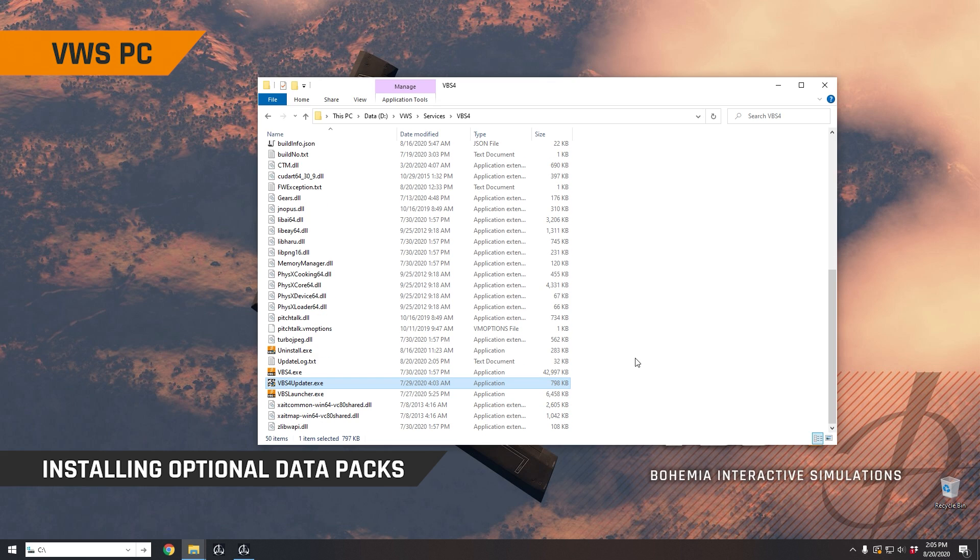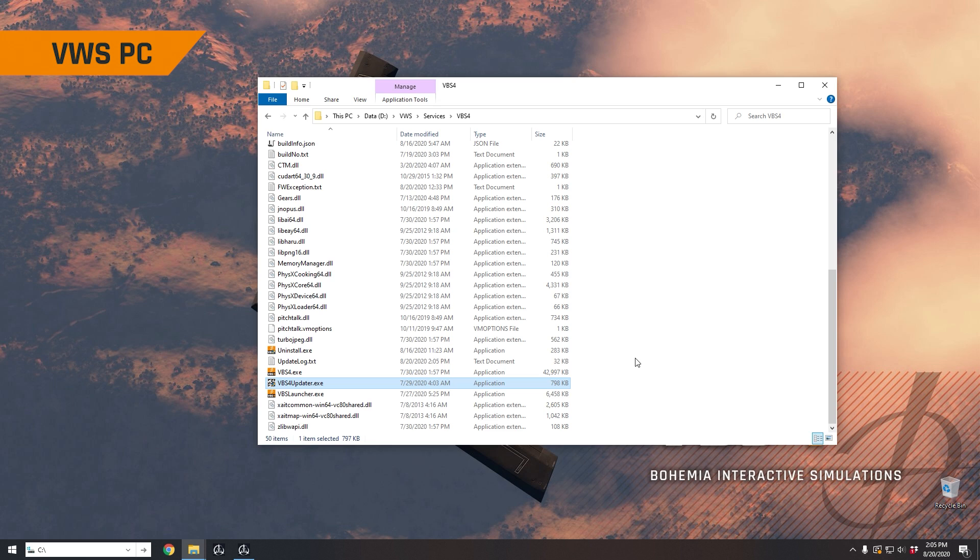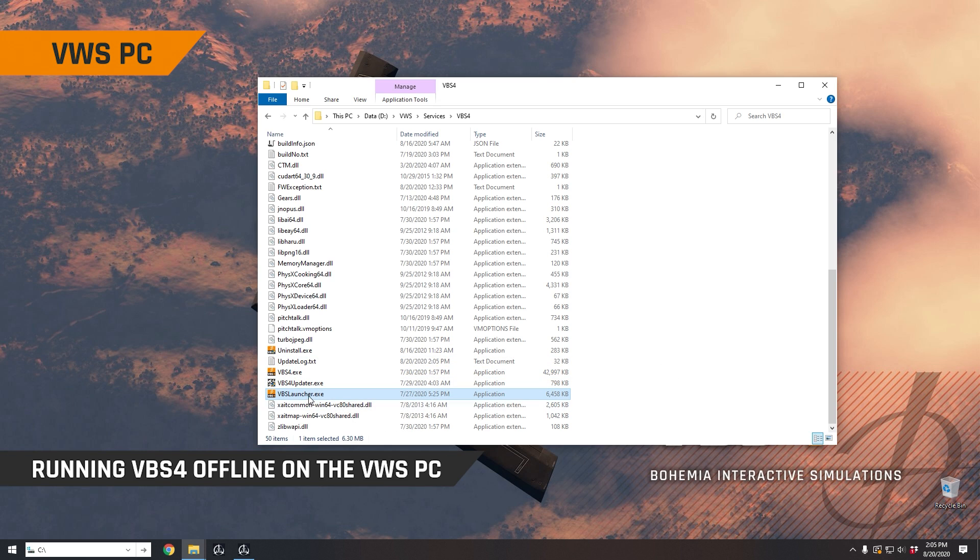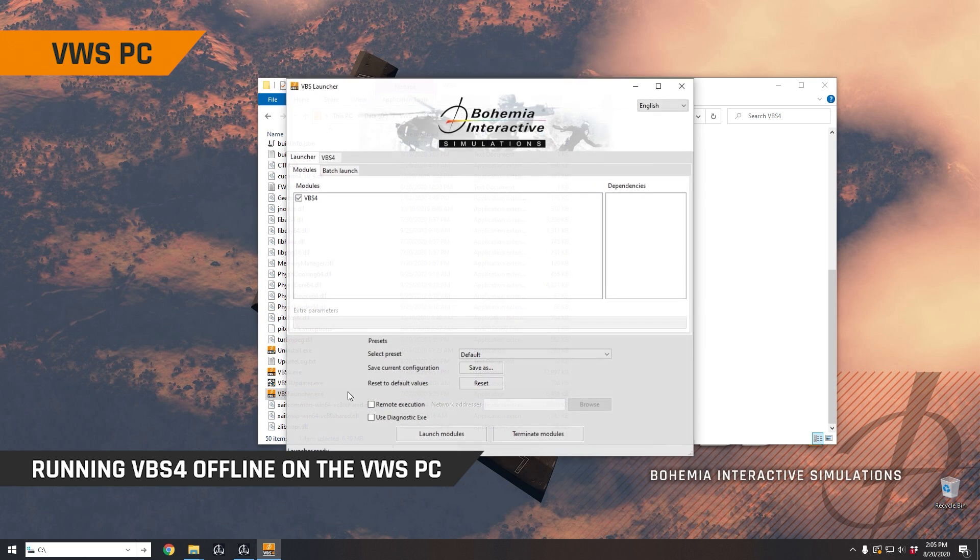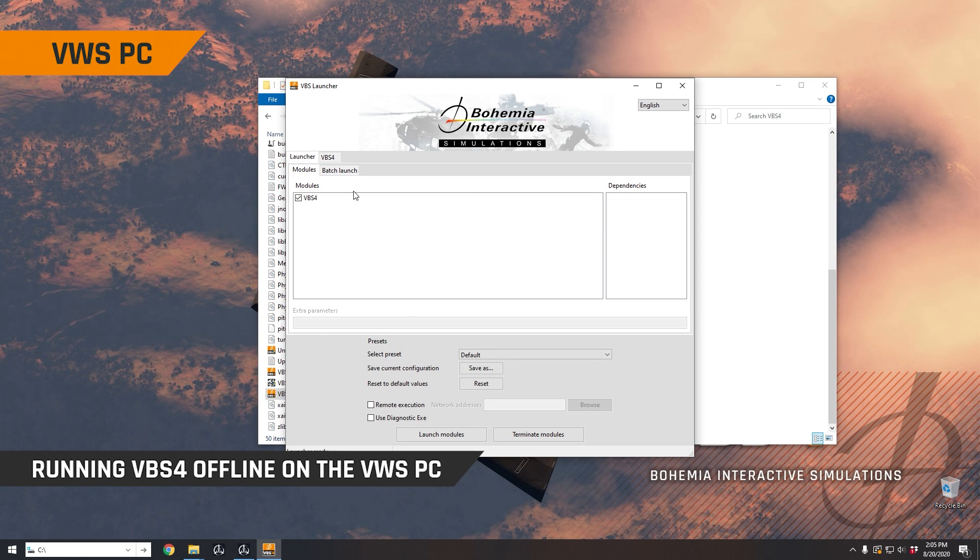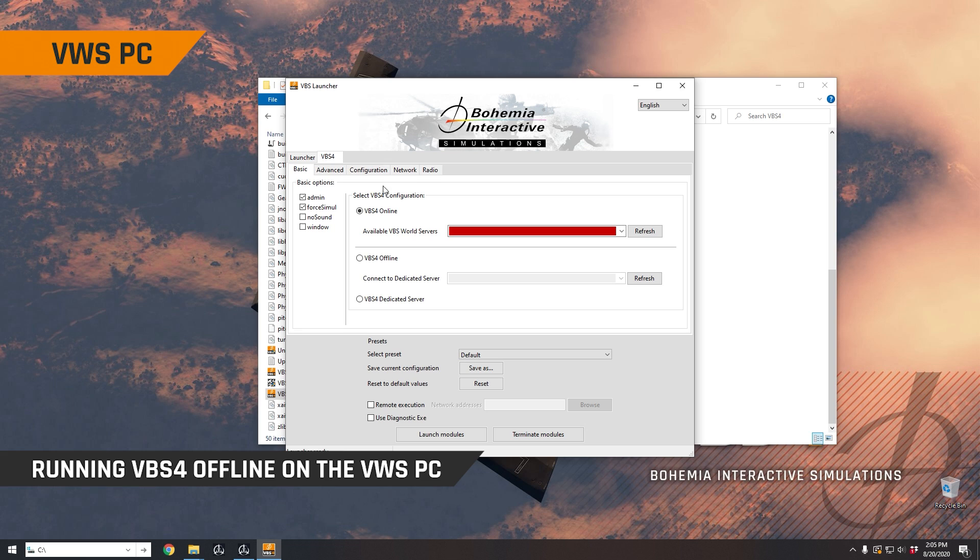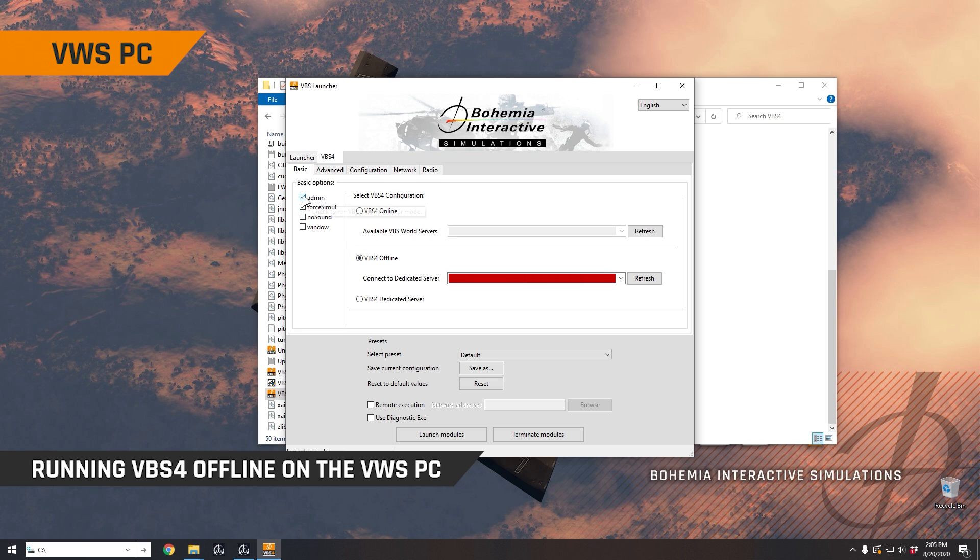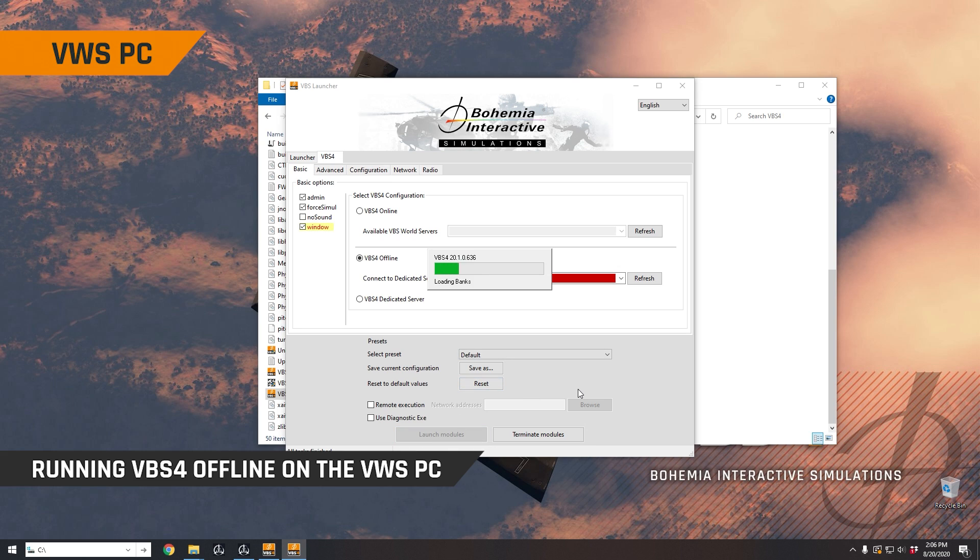So now let's have a look at VBS4 actually running. So first, we're going to load up VBS4 completely standalone or in an offline manner directly here. So we can run the VBS launcher, and we can come here to VBS4, and we can select the offline configuration. You typically would want to make sure that you're running in administrator mode. And in this example, we're going to run in a window as well. And then we're just going to click launch modules. That's going to start up VBS4. And because this is the first time I've started VBS4, it's going to take a little bit of time, and we'll come back when it's loaded. Subsequent loads will be very, very quick, 15 to 20 seconds.